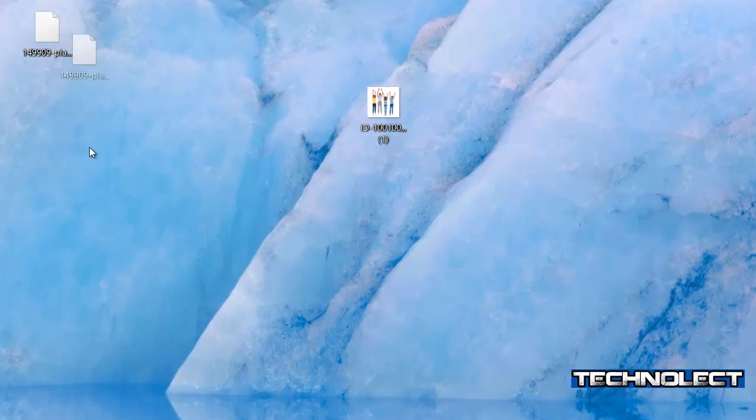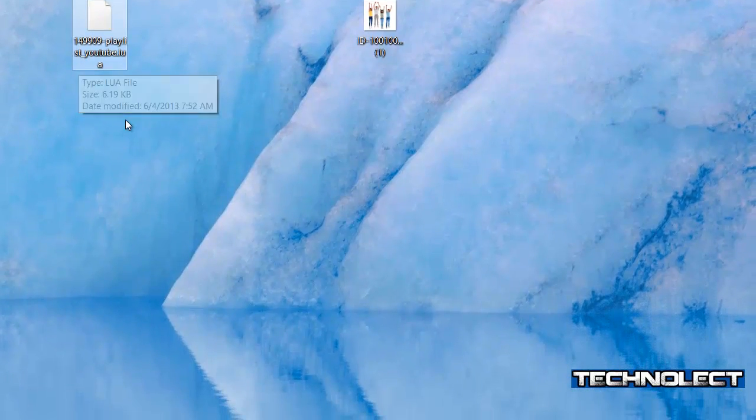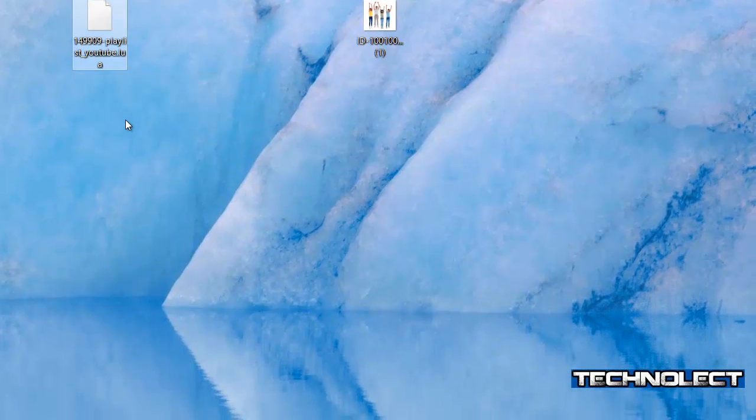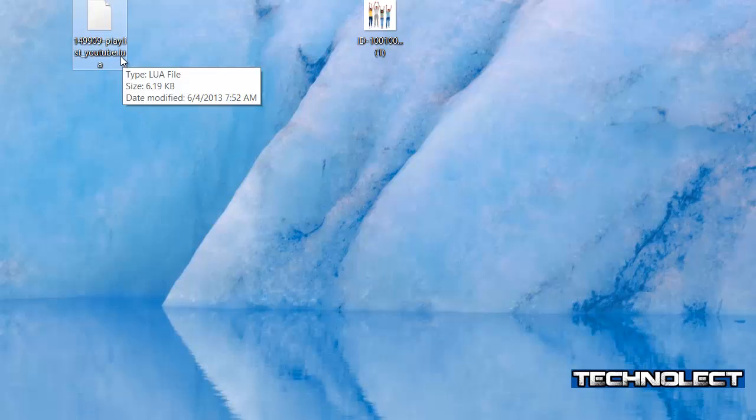For that playing playlist, you just need this file. This link will be provided in the description for you. You should just click on the link and save, right click on the link and save the file. That's it. You should not open the file because if you open the file that will be saved in the format text, but this should be in the form of LUA.